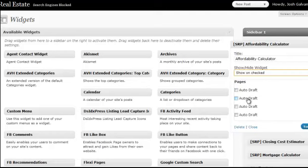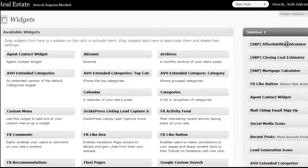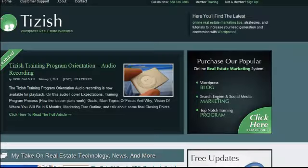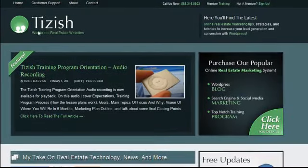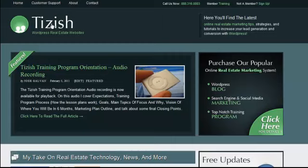So that's pretty much everything for using your mortgage calculator tools or your mortgage calculator widgets with your WordPress blog system. If you have any questions, go to facebook.com/tizzish and ask me there and I'll be more than happy to help you. Well, good luck and take care.